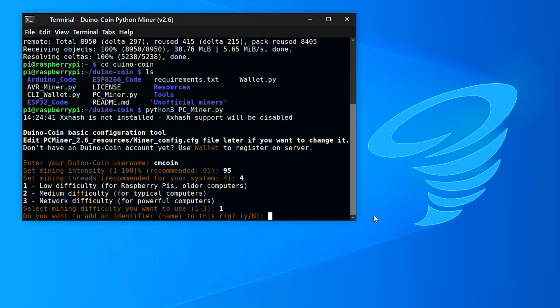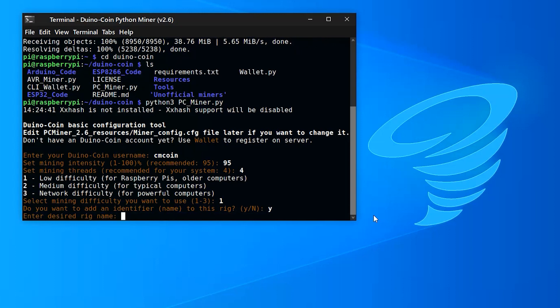Do you want to add an identifier? I want to say yes. I do have three or four different Raspberry Pis going, so I like to identify each one. So this one, I'm going to call it CM Pi 400.